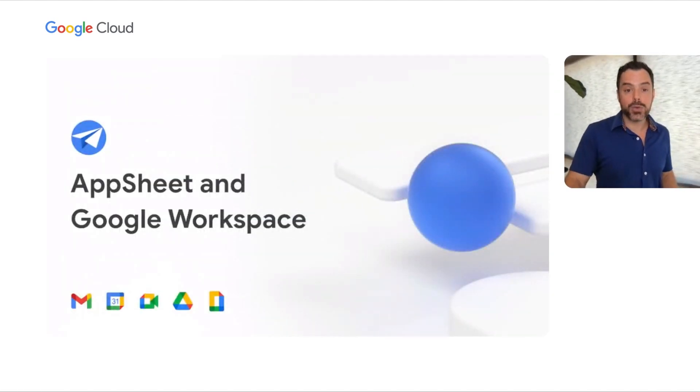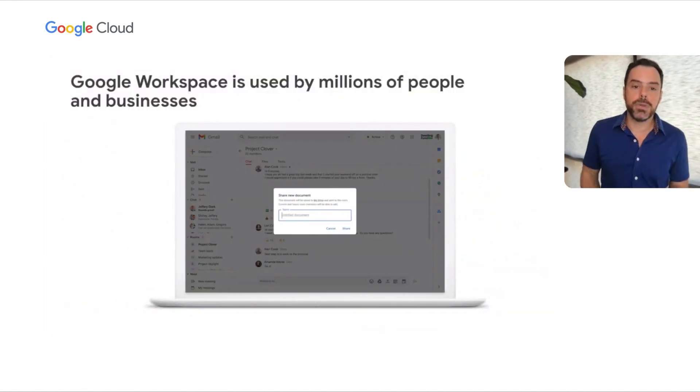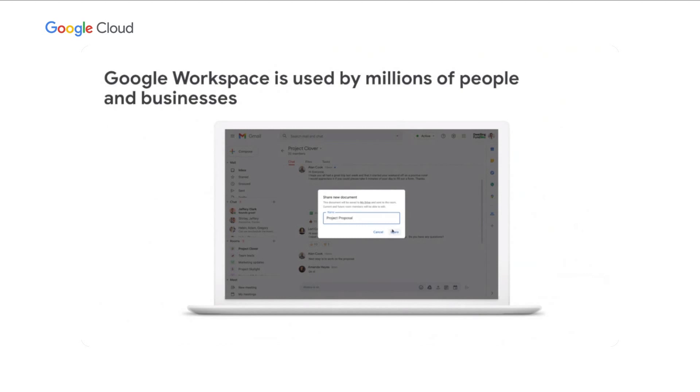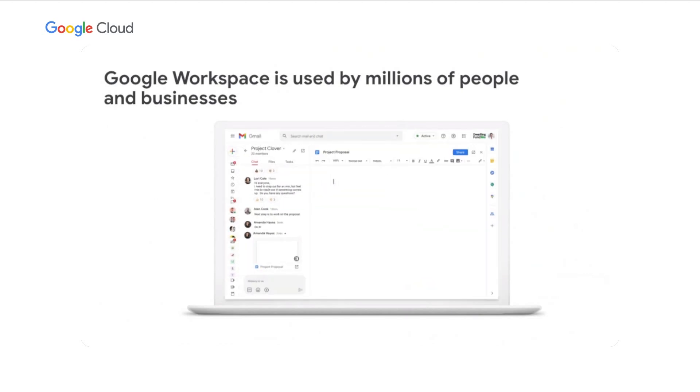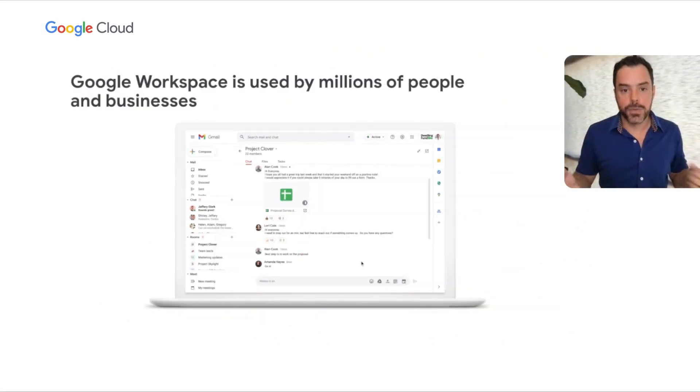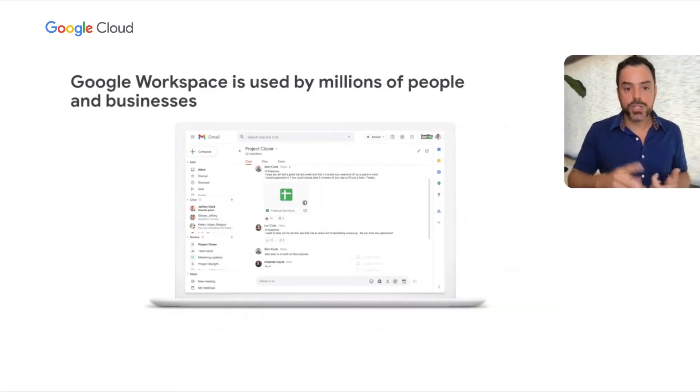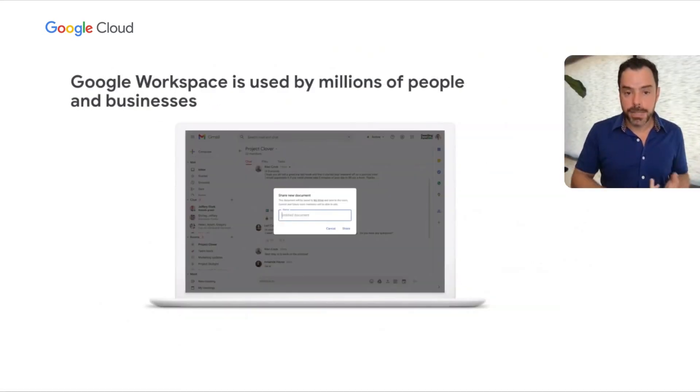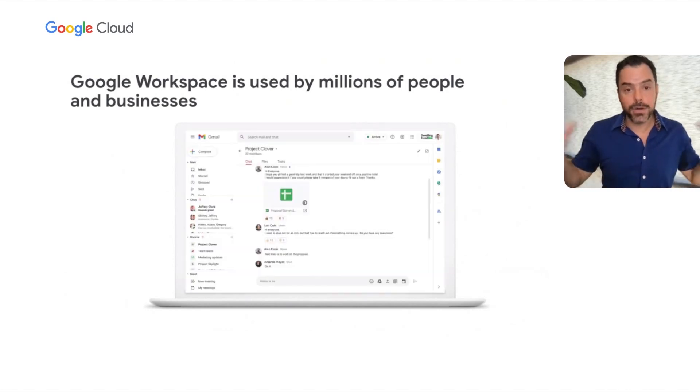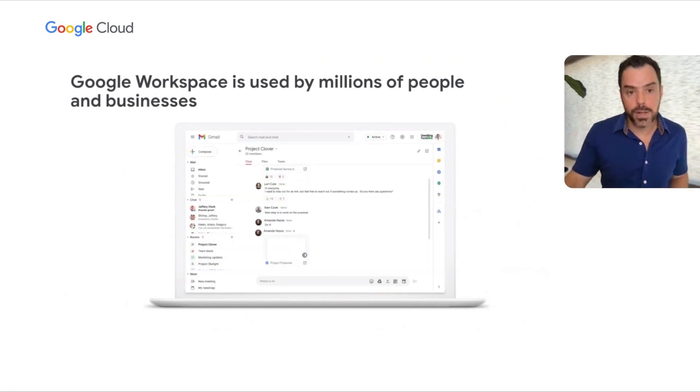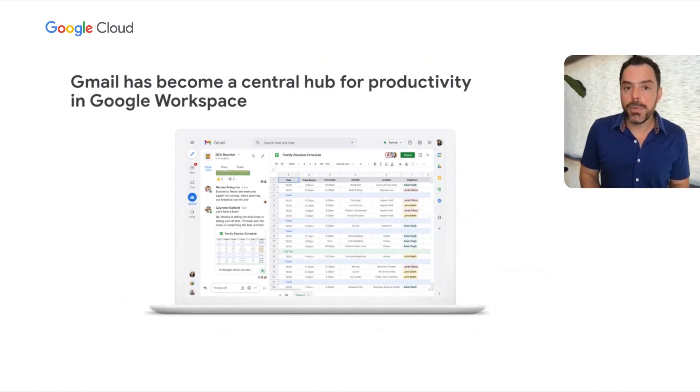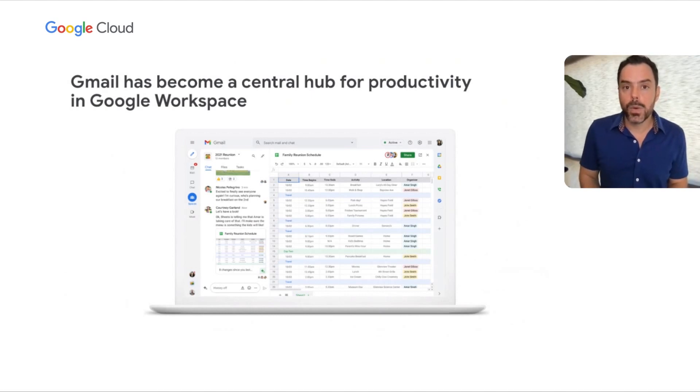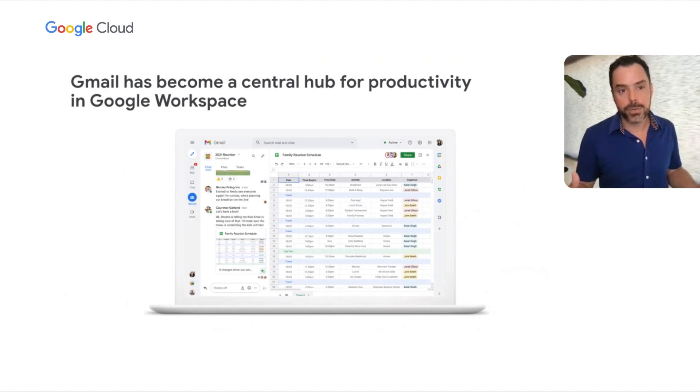Let's talk about AppSheet and Google Workspace. Google Workspace is used by millions of people and businesses. Here's an example of Google Workspace in action. This animated screenshot focuses on Gmail, which brings in Chat, Spaces, Docs, and mail all in one central hub. That's really important to what Google Workspace is trying to do and how AppSheet integrates with it.